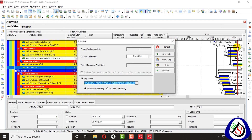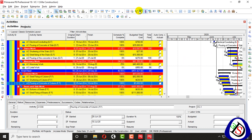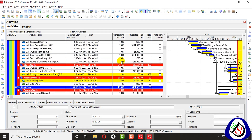So this is my lecture about how to apply actuals and update your progress. You can see I can turn off the progress spotlight here and the highlight is removed.